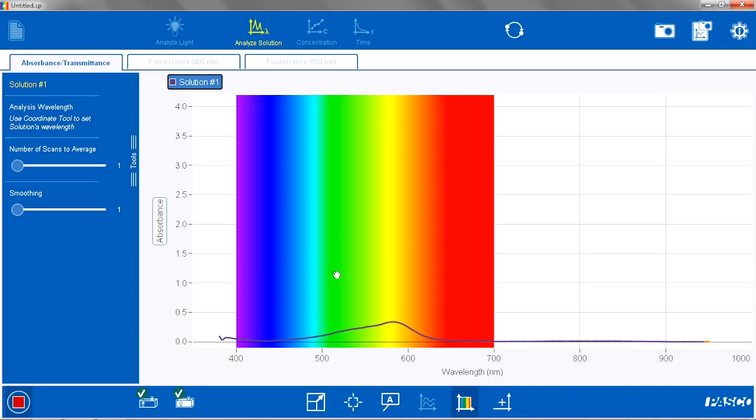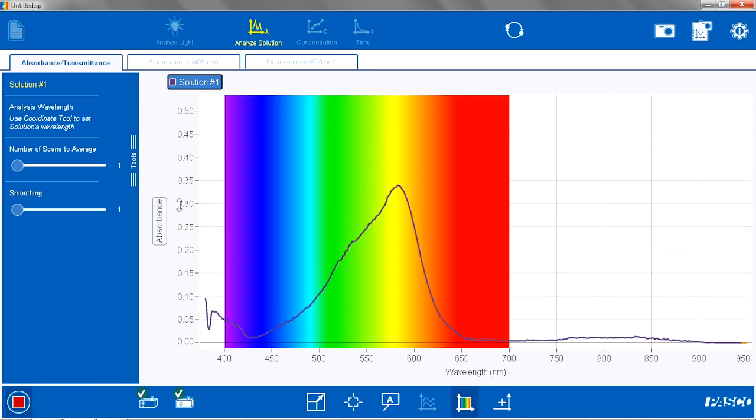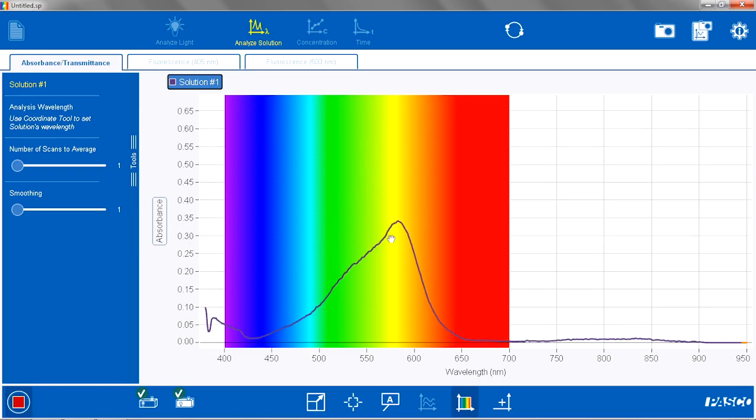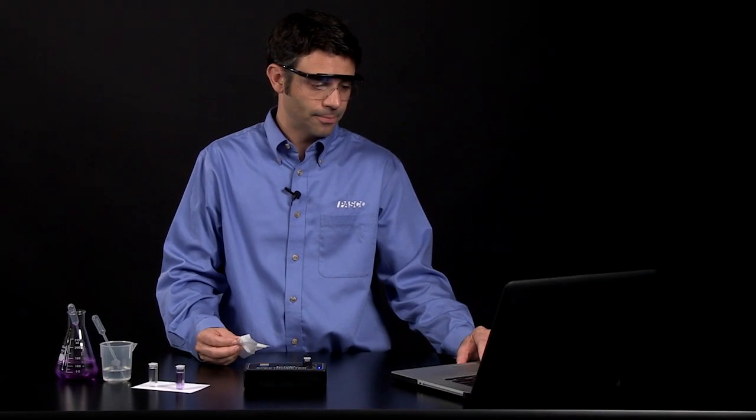And now I see a nice spectrum. I am going to autoscale that. And it is absorbing lots of light in the yellow range of the spectrum, and that is why it appears violet.